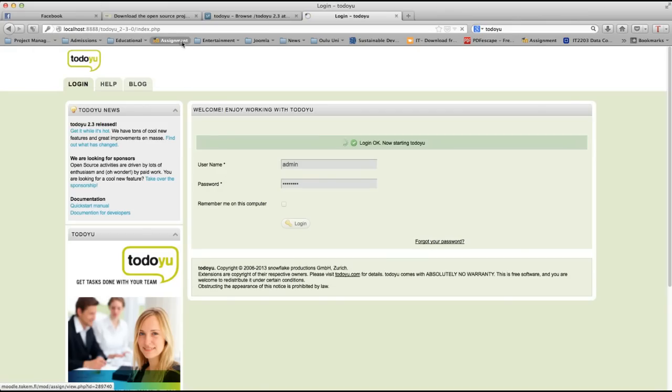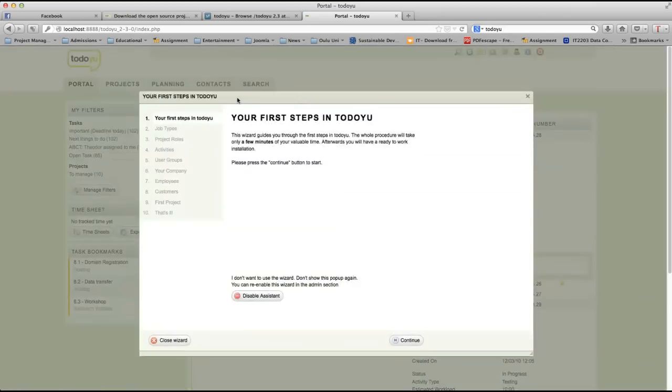Continue to remember the password, leave it like that. Log in. Now it's starting TodoU. Now we are into this admin section and we can manage our TodoU system.